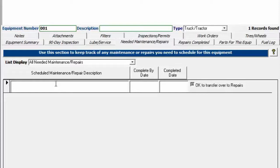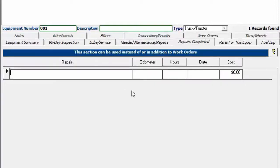You might want to use this if you're outsourcing your repairs and you just get a bill and you want to keep track of the amount that it costs.